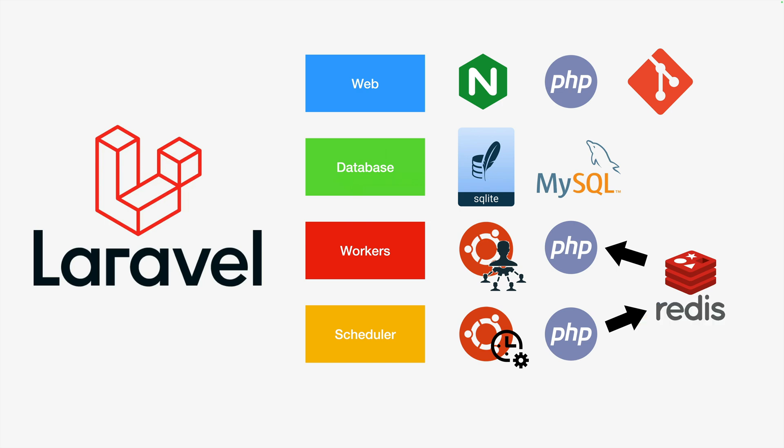Laravel has four tiers: web tier, database tier, some workers who process jobs that are queued, and then a scheduler that queues those jobs. This is some of the infrastructure that we've already talked about deploying in past videos.